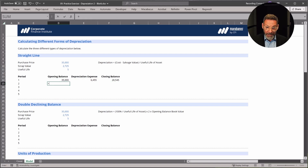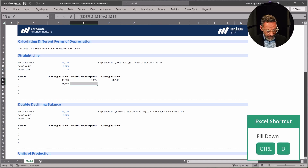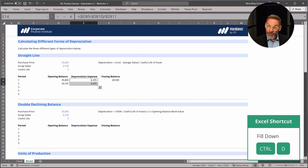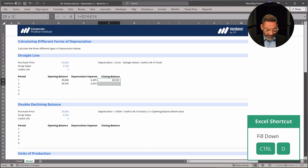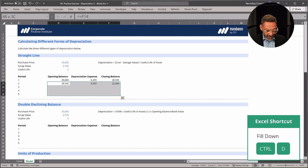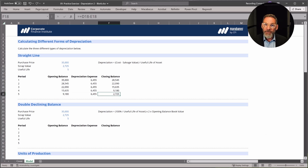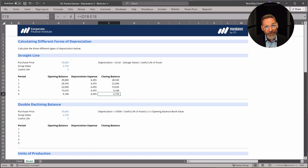The opening balance for the next period is the closing balance from the previous period. We can copy down the depreciation expense — since it's straight line it should be the exact same number each period. Then copy it all down. We know we've done it right if at the end of the useful life the closing balance matches the scrap value, which was $2,725.